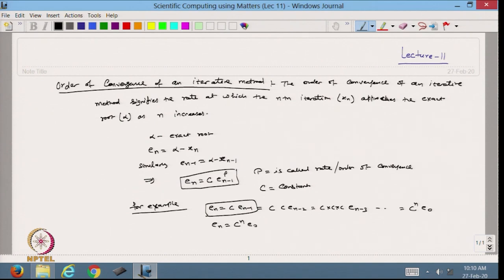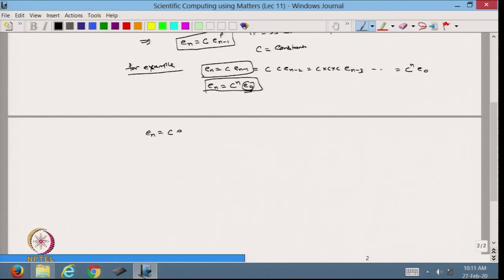From here, en equals c^n times e0, meaning whatever the initial error was, multiplied by c raised to power n gives the error at the nth step. In some cases we get en equal to some constant c times en-1 squared, meaning the method is quadratic and the order of convergence is 2. The higher the order of convergence, the faster the method will be.